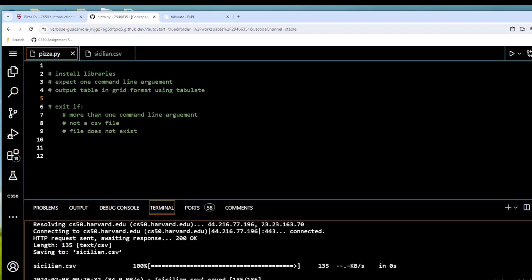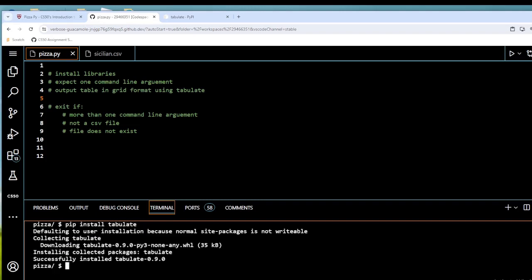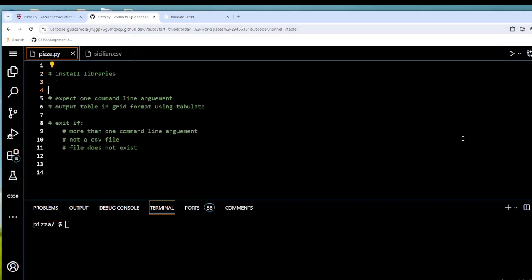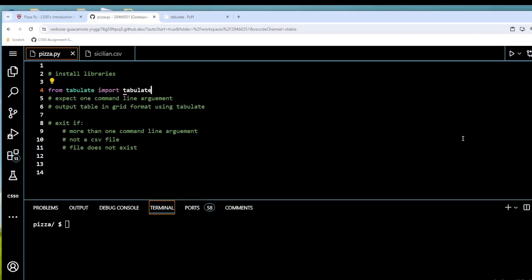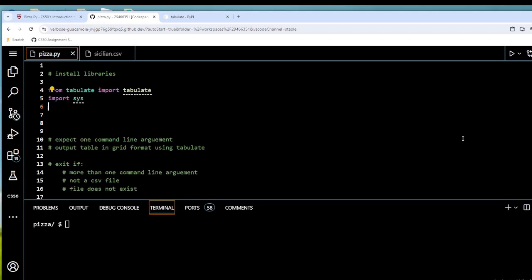Now let's install our libraries. First off, we're going to pip install tabulate. Up here we're going to write: from tabulate import tabulate. We're also going to import our sys module and our csv module. That's that done.